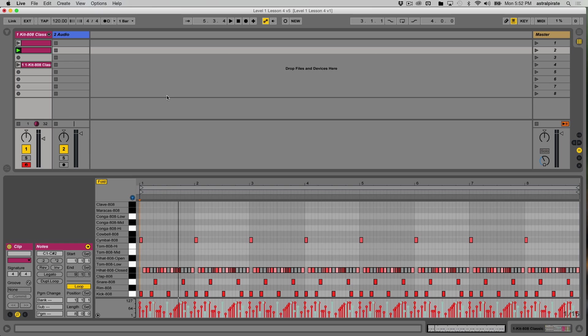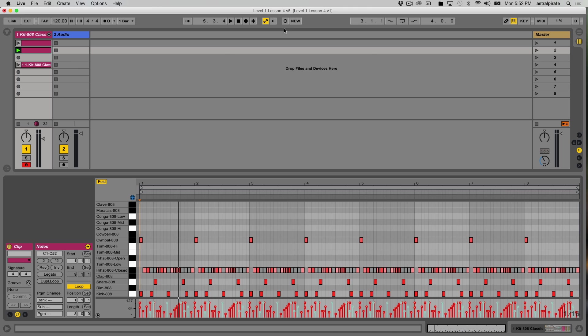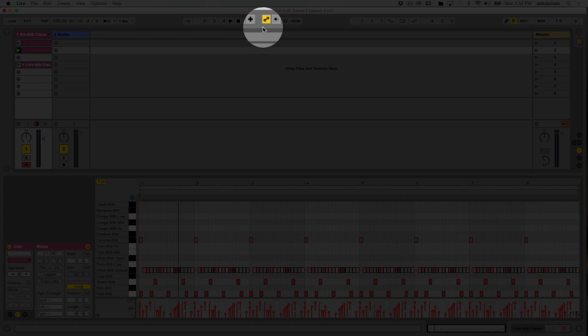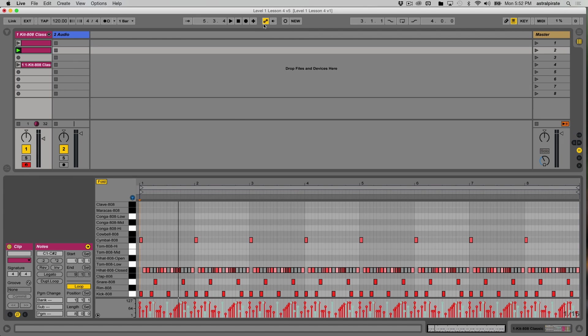Now if you remember, when we recorded into a pre-existing clip, we had to use this button here, the circle button. And this allows us to record in the clips in the session view. But this is mainly for recording notes. What if we want to record automation? Well, this button over here, this looks like a little barbell turned to the side. This needs to be enabled in order to record automation into our session view clips. If this is not on, you won't be able to record any changes that you're making to specific parameters in a clip.